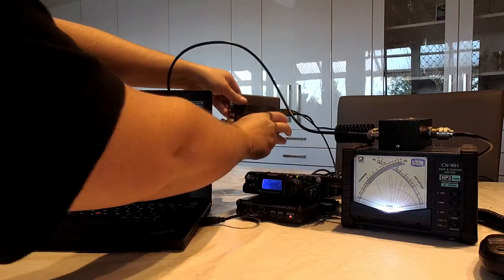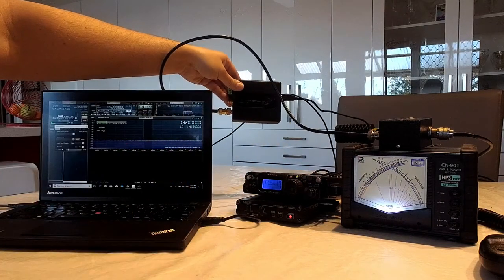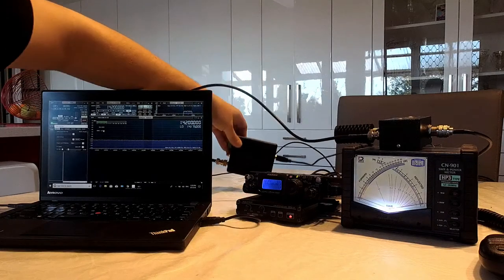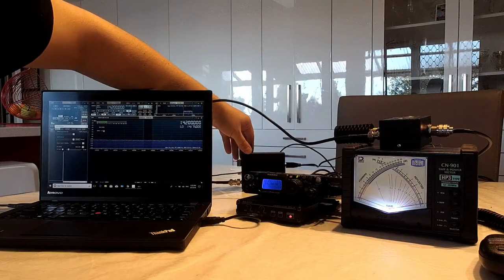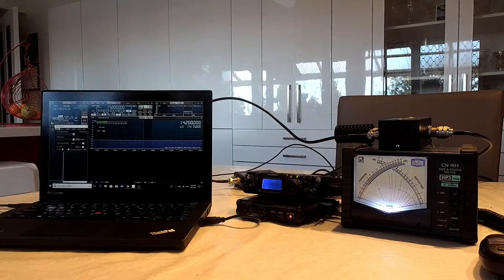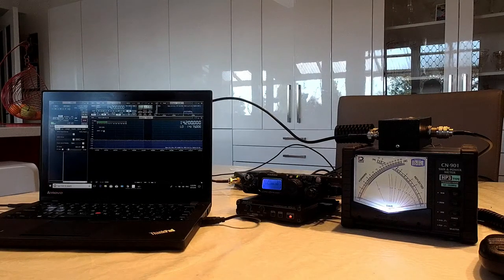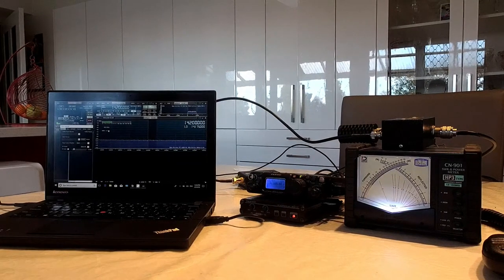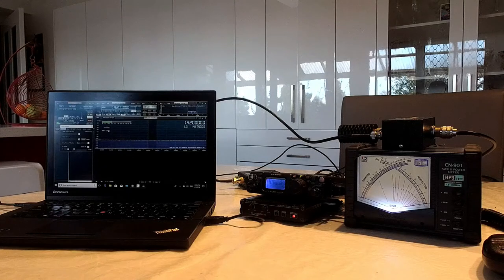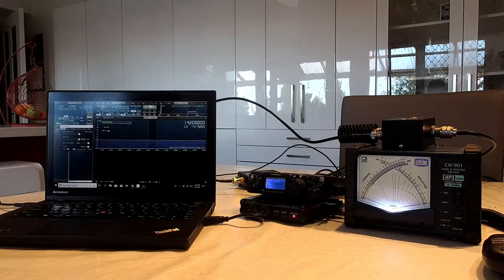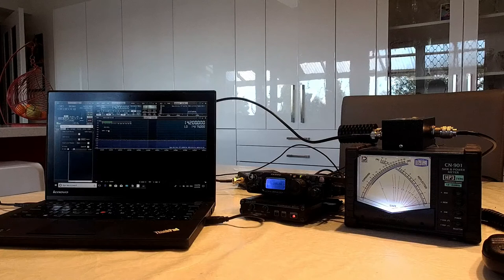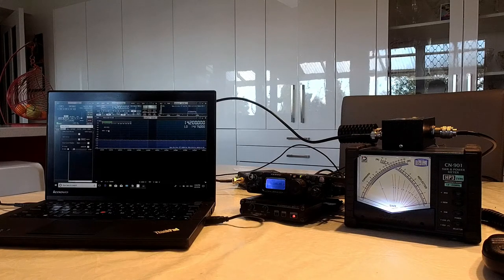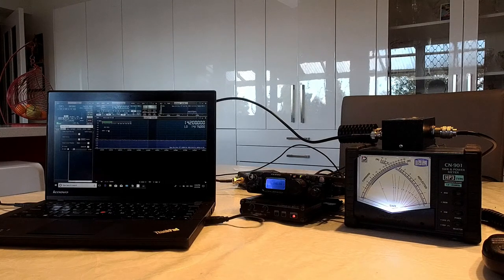We've got our SDR Play RSP2 as we covered in part one of the video. That's the main brains behind this operation and everything's been hooked up now. You can see there's a mess of cables and I spent quite a bit of time getting this all set up.